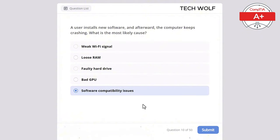A technician is replacing a failed hard drive in a laptop. After installing a new hard drive, what is the next step? The correct answer is reinstall the operating system. After replacing a hard drive, the OS needs to be reinstalled. Updating the BIOS is not necessary after hard drive replacement. The Wi-Fi card would not have been disconnected during this process. Installing more RAM is unrelated to hard drive replacement, and resetting the CMOS is unnecessary unless there are BIOS issues.